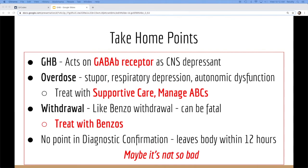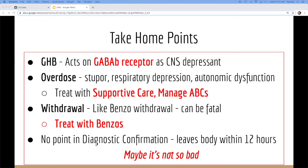Withdrawal looks like benzo withdrawal. It can be fatal. You treat that with benzos. There's no real point in diagnostic confirmation, because it's going to leave, and usually it's a send-out test anyway, so it will do nothing for us. At the end of the day, maybe it's not so bad. It has a bunch of uses, even though we don't use it that often here.